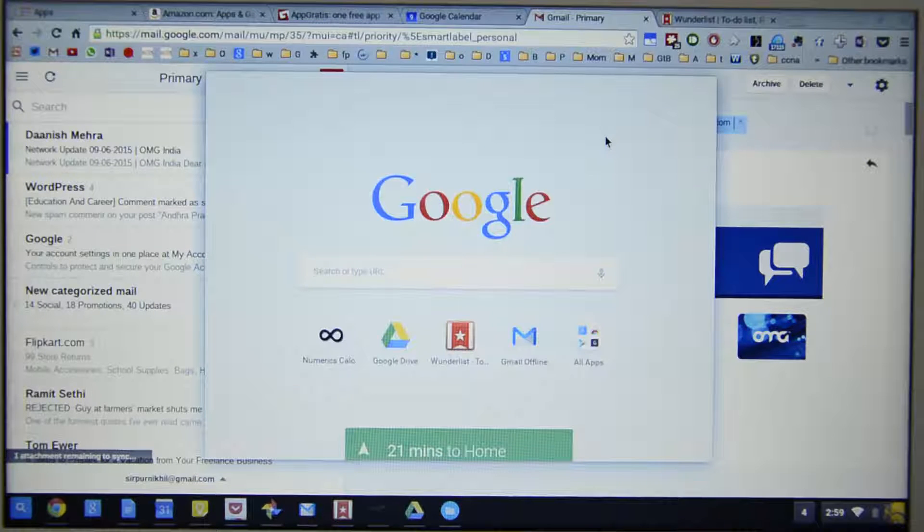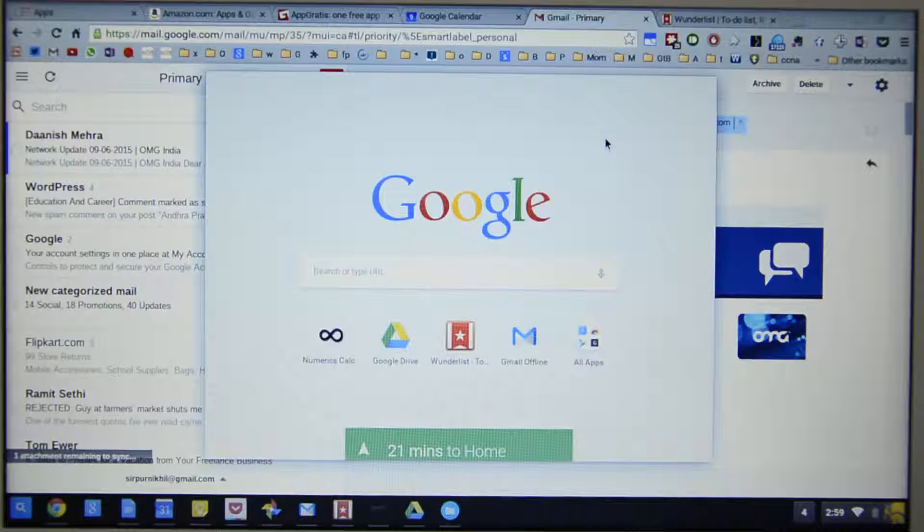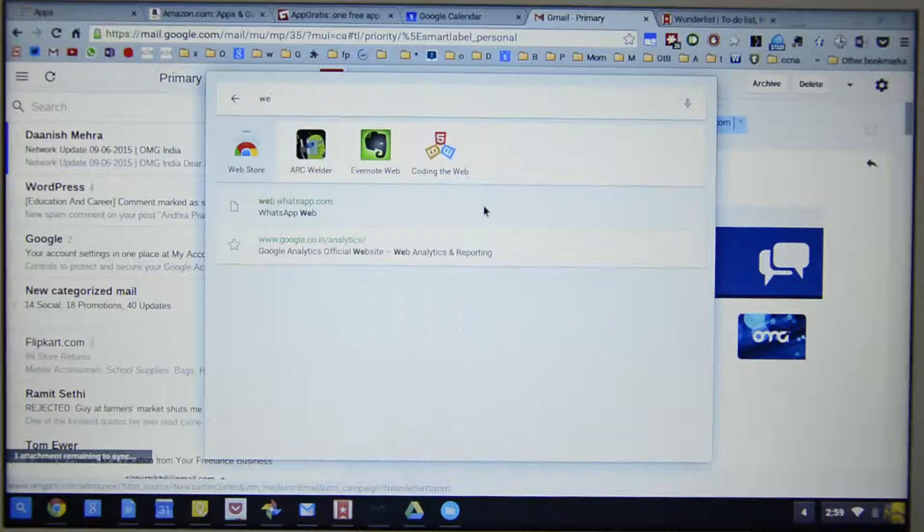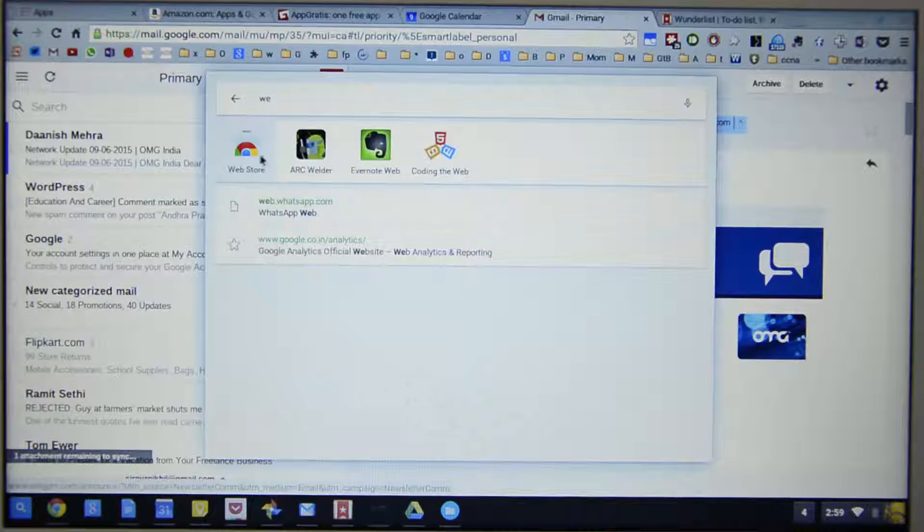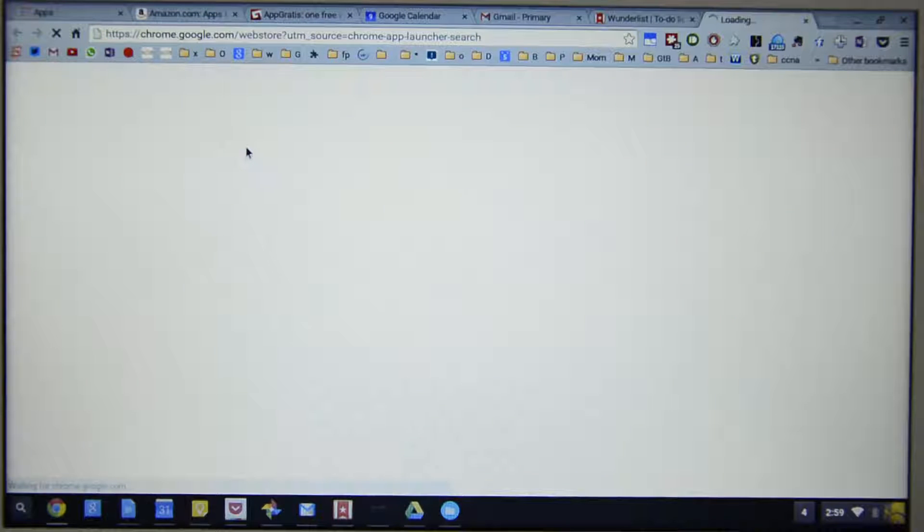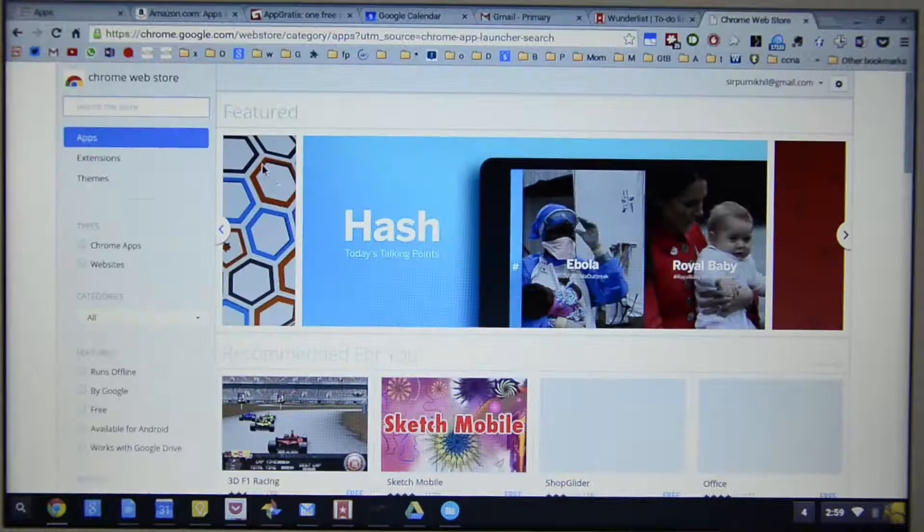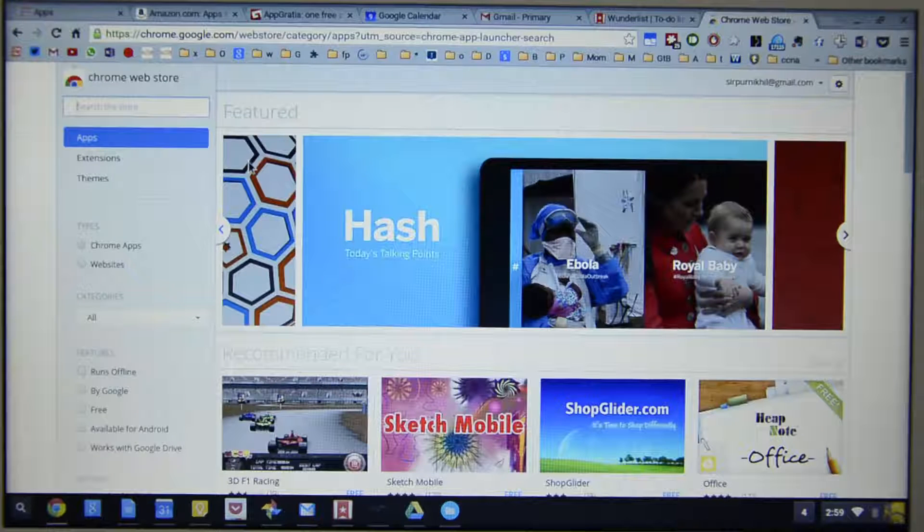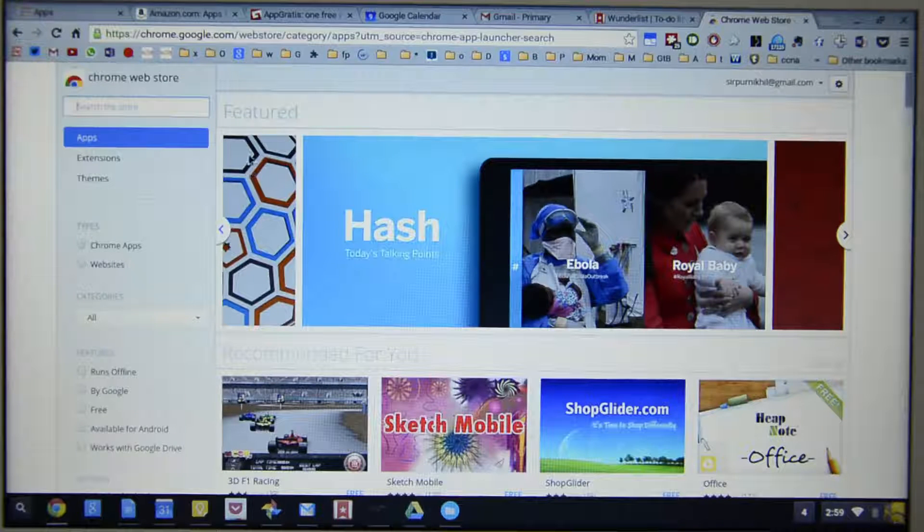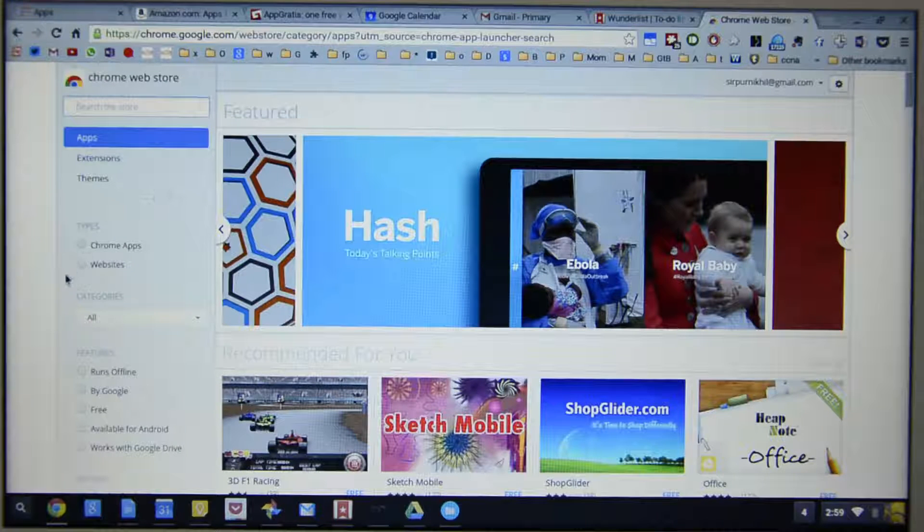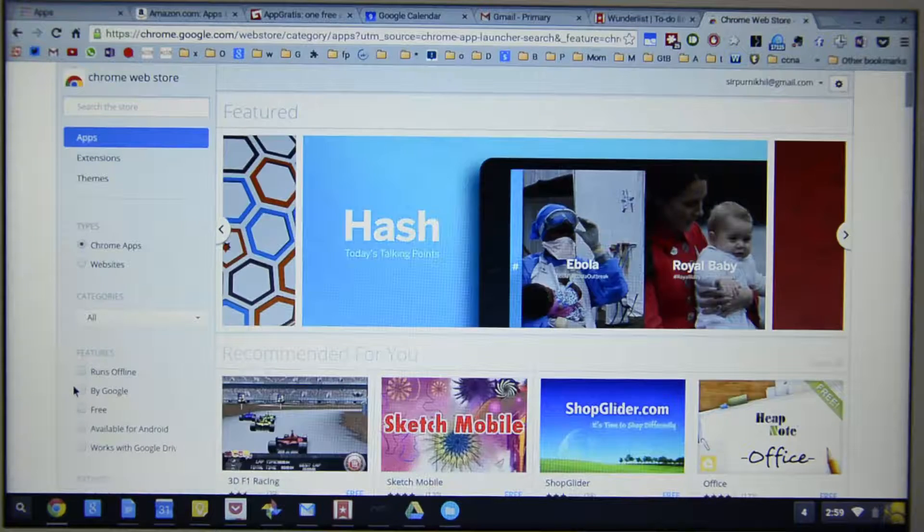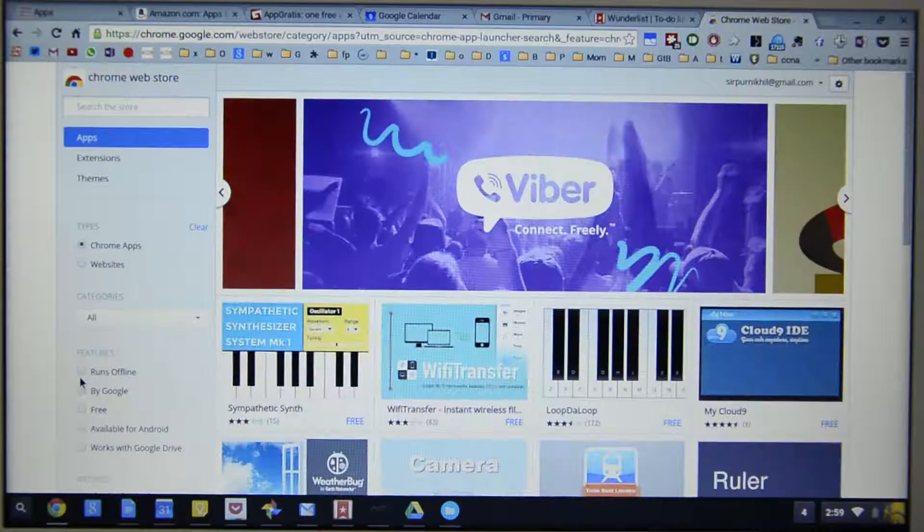Simply press the search button on the Chromebook and you will get this Google Launcher. Simply search for Web Store and you will get this icon. Select that to open the Google Web Store for Chromebook or Chrome and from here you can download offline applications. Firstly, select Chrome Apps and then select Runs Offline.